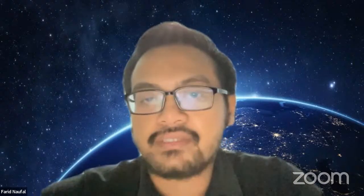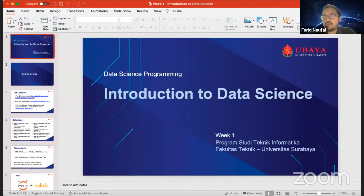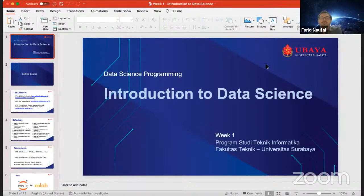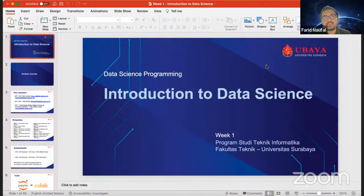Let me share my screen. This is our first meeting, and we will learn about the introduction to data science. Like I mentioned before, why should we learn data science programming? Because after this course, you will also learn about machine learning, deep learning, and artificial intelligence. Before that, we need to learn the basics of data science, which is what we cover in this course.